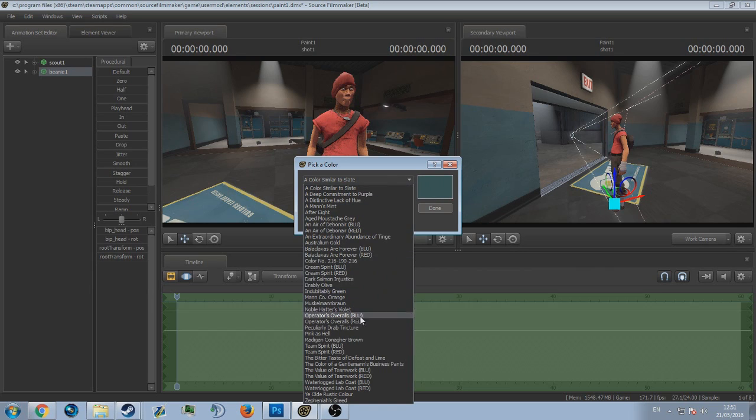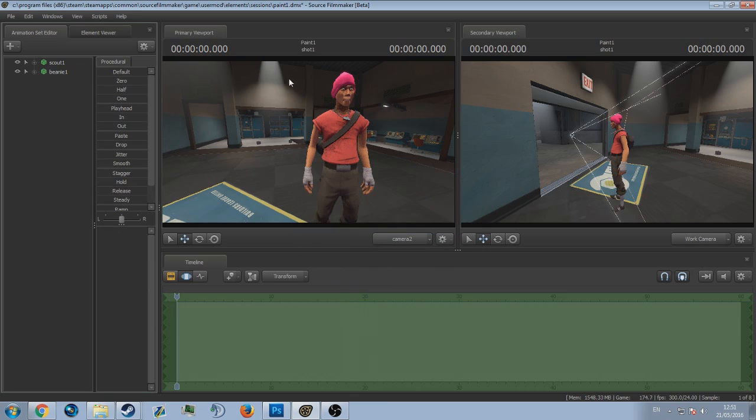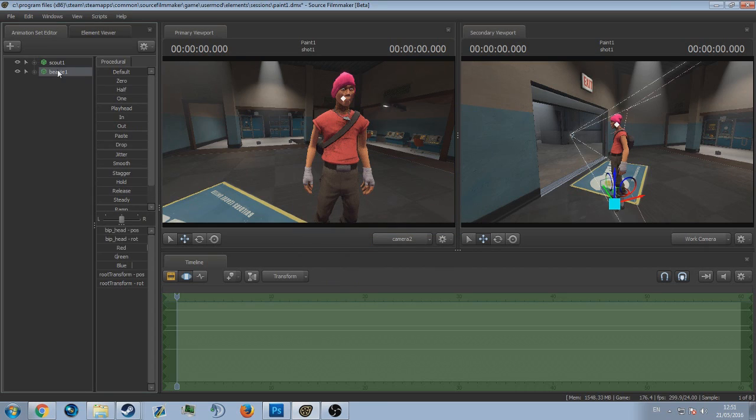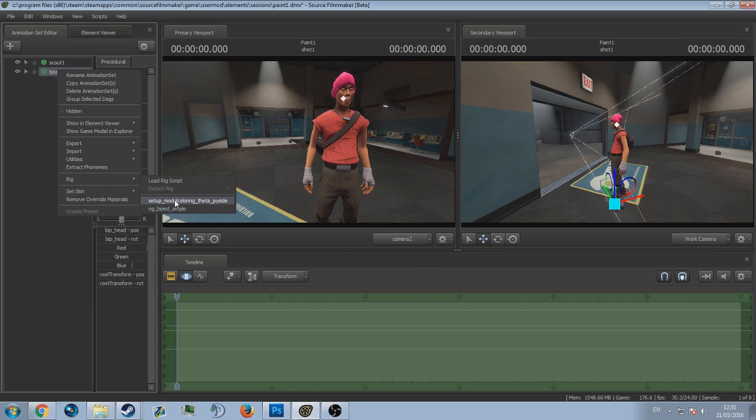Let's just say Pink as Hell. Done. Of course it paints as Pink as Hell. It's a really quick way of doing things, it's just of course not manual.